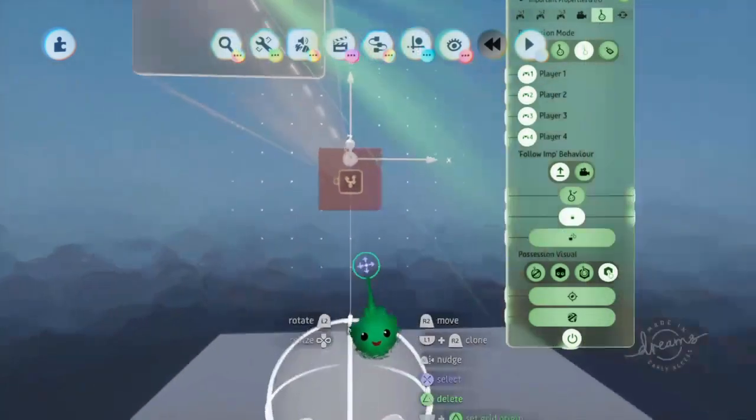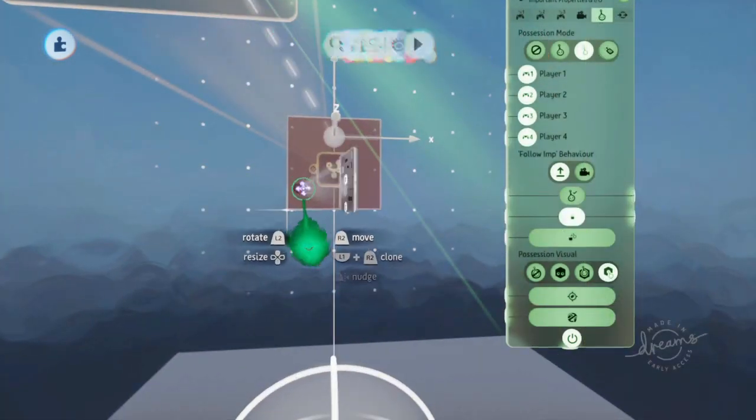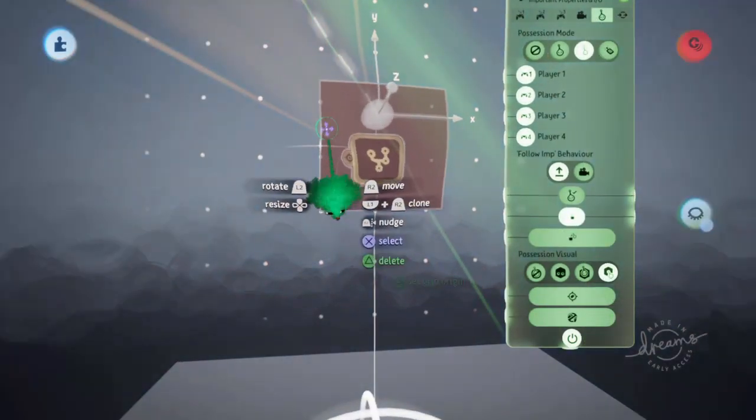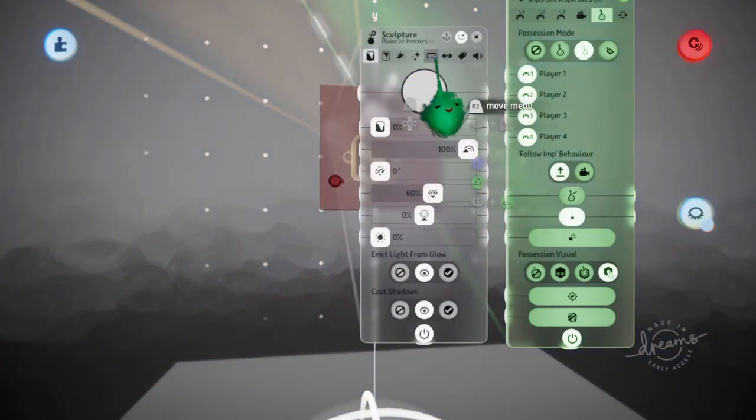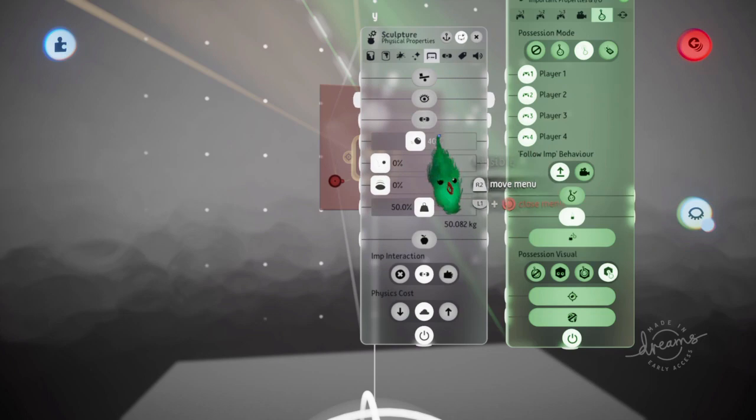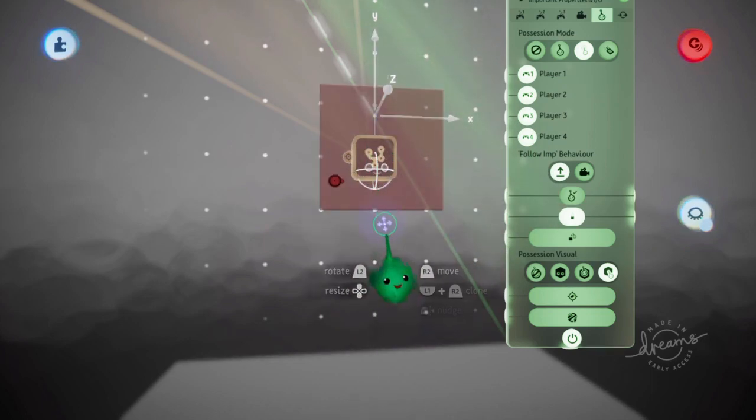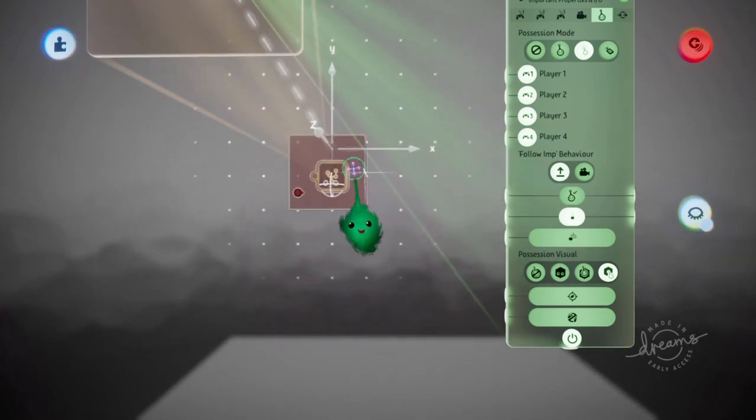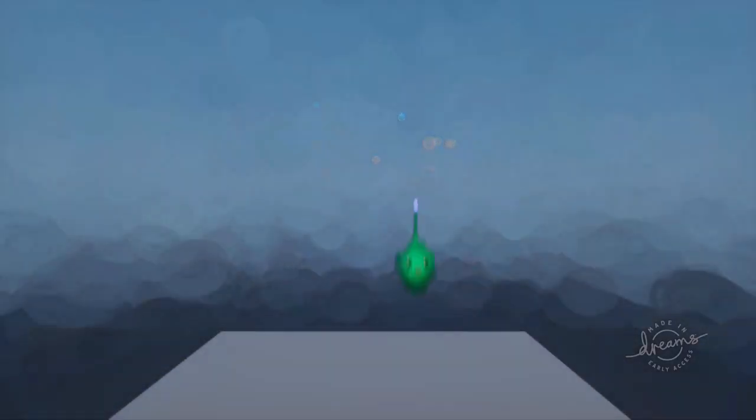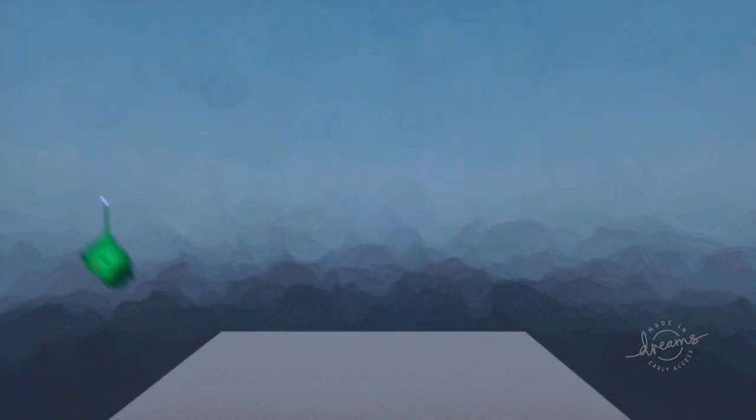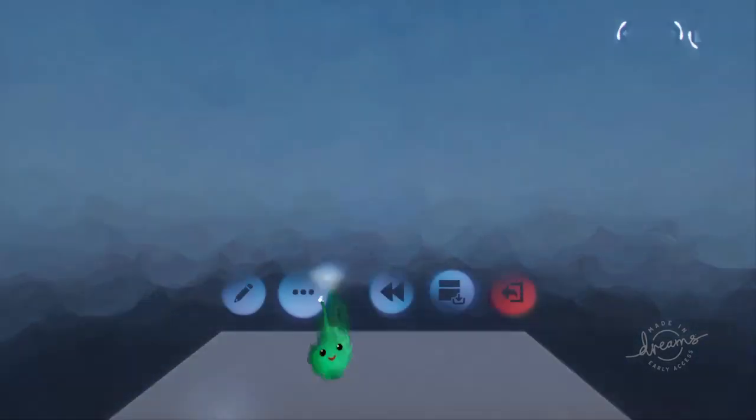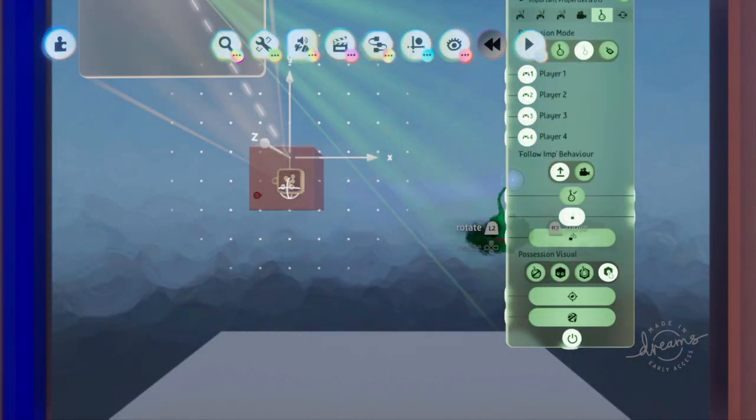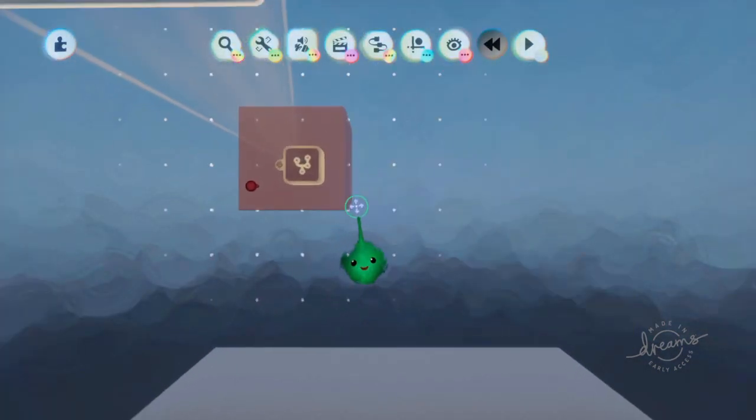And if this object was invisible... And we'll just press triangle on that to reset its size, then we'd be able to see the imp because the sculpt's in the way. So now we have control of the imp, but we know where it is because it's in that object.